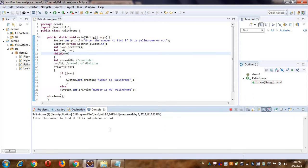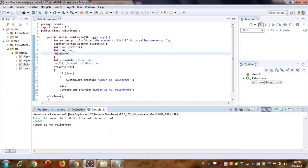Let's rerun it for some other number, something like 456453. The number is not palindrome. I hope this program is clear to you. If you have any doubt, you can put it in the comment section. Thank you.